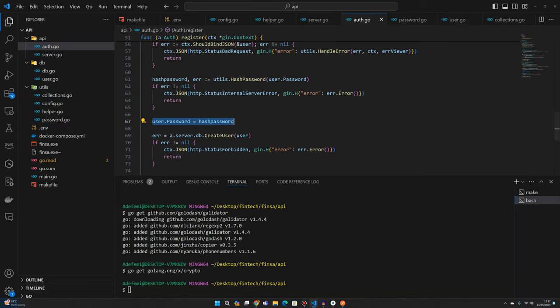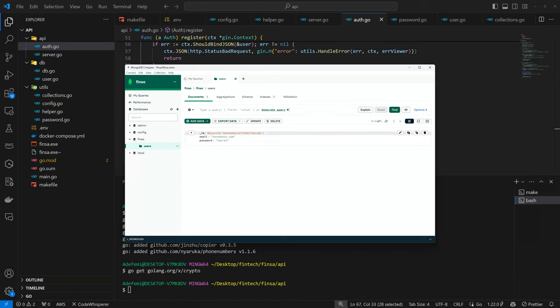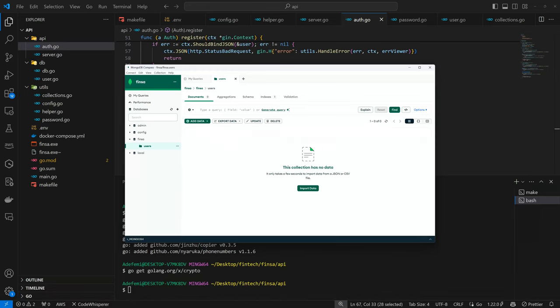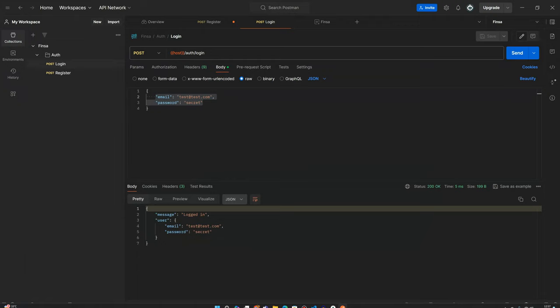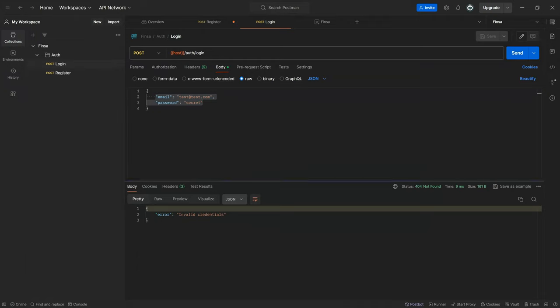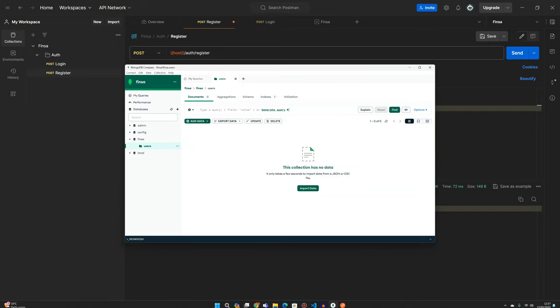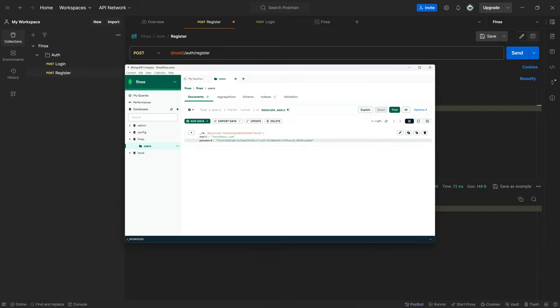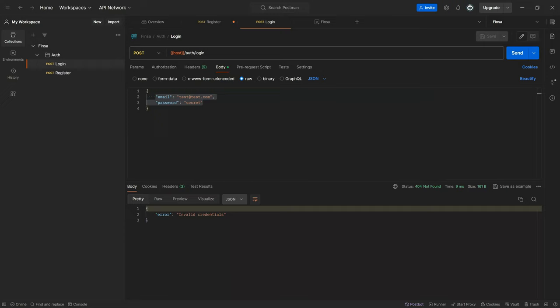So now if I come back to my compass and delete this record, come back to Postman and try to register again. If you try to log in again, we don't have the credential. So we try to register this time around. User is still created. However, if you come back to compass and refresh, the password is now different. It's a hashed password. So if you try to log in again, it's going to work or not.